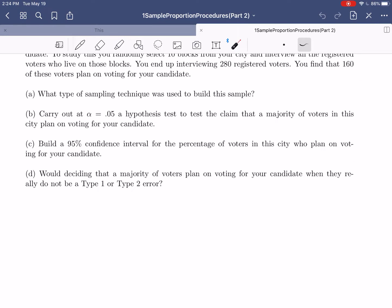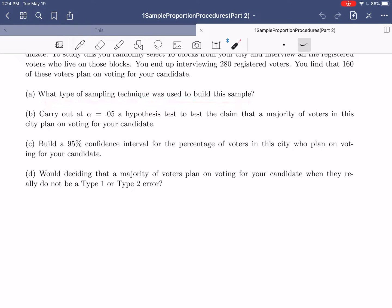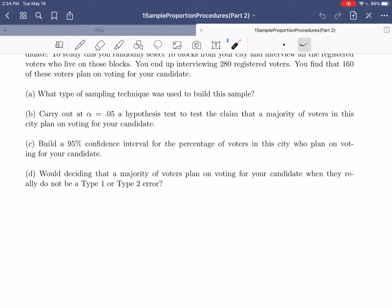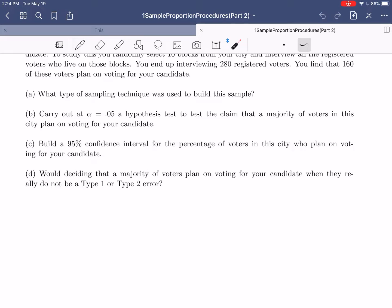So what are we going to do in this example? We're going to run through all the things we introduced in the previous video. We're going to eventually talk about running a hypothesis test and building a confidence interval. But before we do that, we'll talk about what type of sampling technique was used. Then we'll carry out the hypothesis test to test the claim that a majority of voters plan on voting for our candidate. Then we'll build a 95% confidence interval, and finally we'll do a little error analysis.